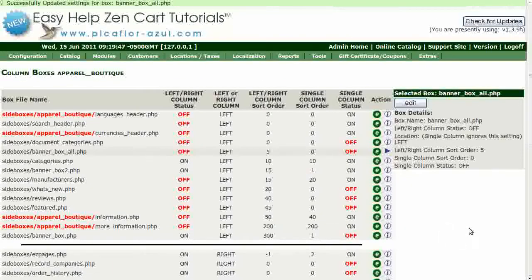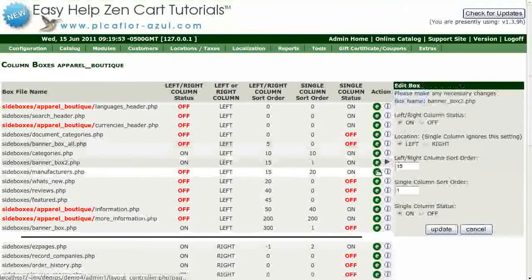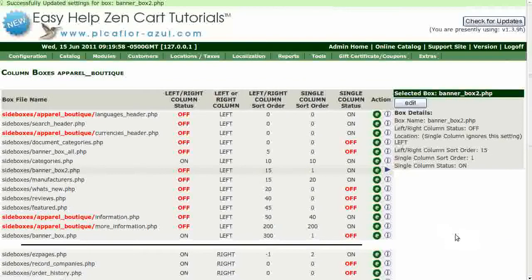Next, we'll turn off the Side Boxes Banner Box 2. Then the Side Boxes Banner Box.